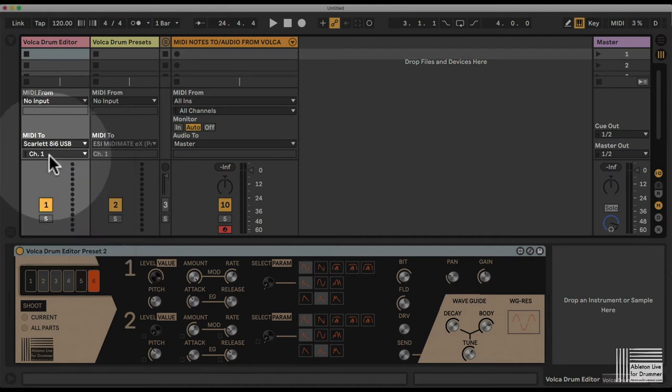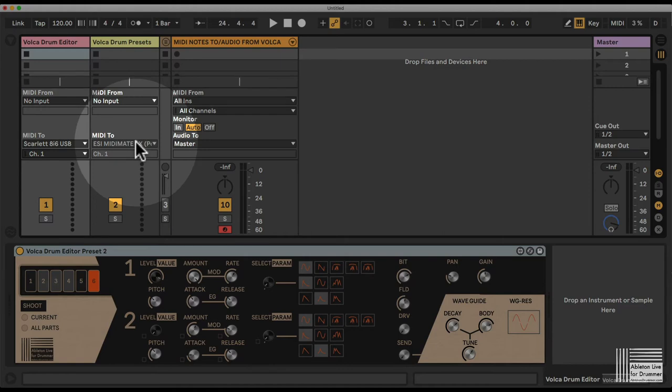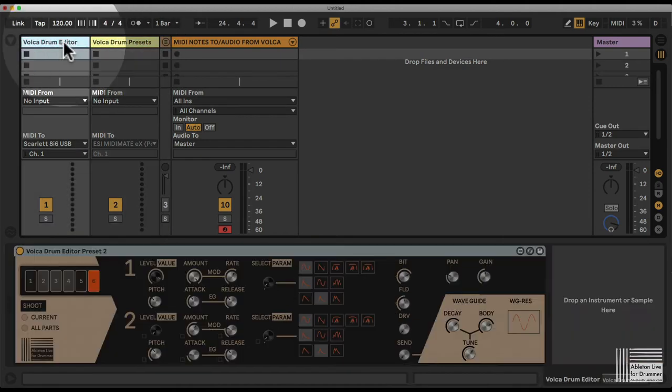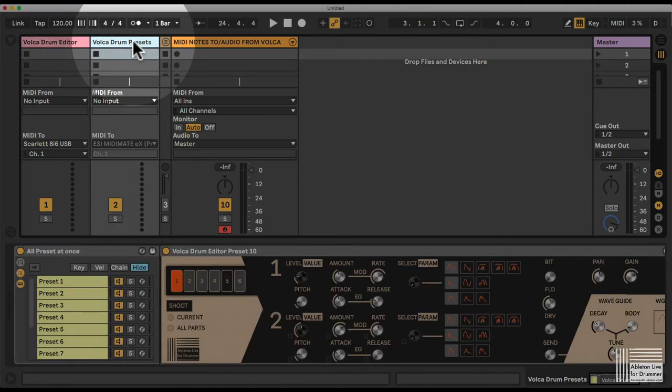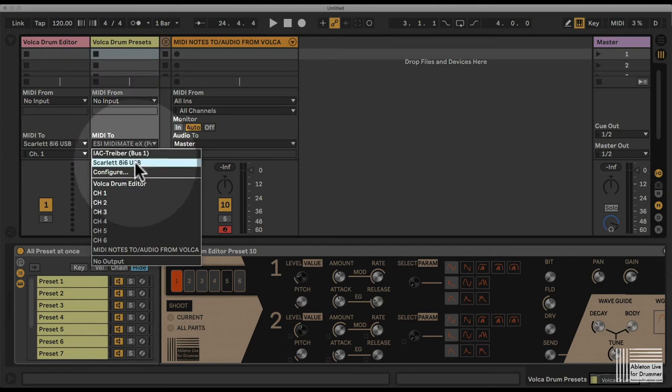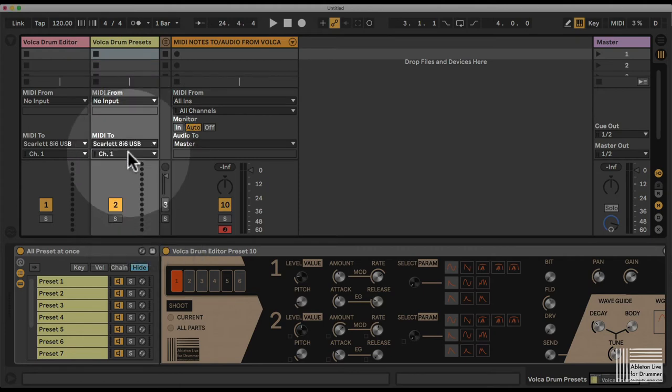You want to set this to channel 1. Every channel from 1 to 6 would work here. You want to do the same for the Volker drum presets because they are the same as the first track. I go to the MIDI port I'm using here and make sure this is set to channel 1.